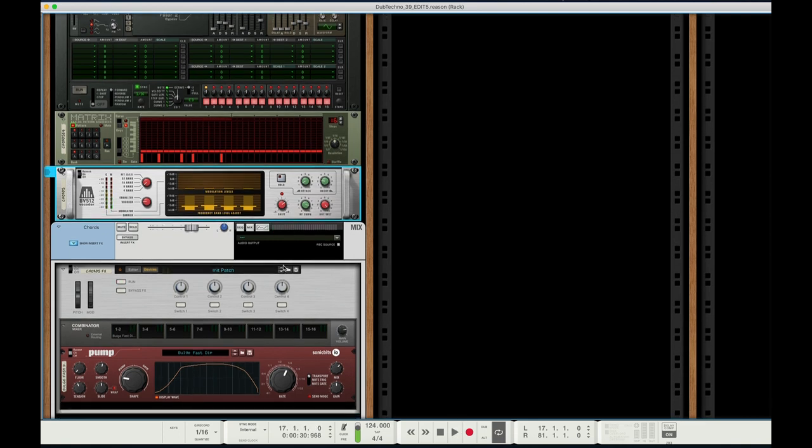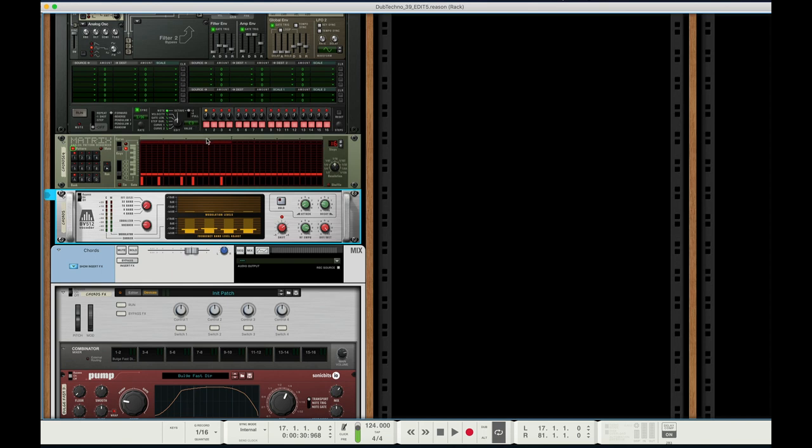What it's doing is you have Dr. Oktorex feeding into this, and the Thor synth using whatever sequence you put down here in the pattern matrix sequencer. When you combine all that, you get the dub techno sound.